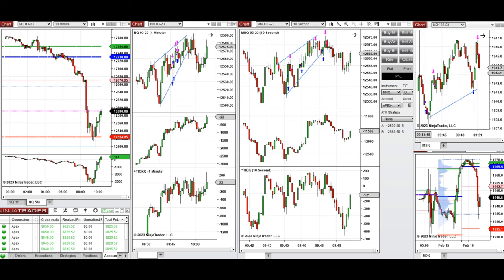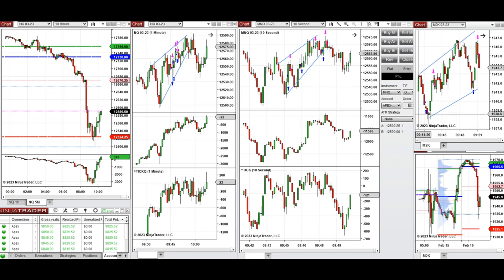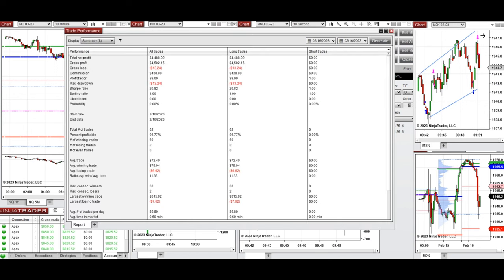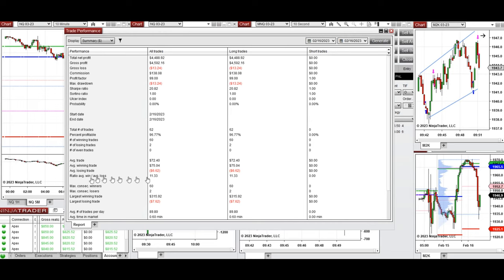This was the trading channel on my trading chart for Russell that was traded, and you can see the entries and exits clearly. The results of each trade were copied to multiple Apex trading accounts. On average, the profit factor was 99, and the win rate was almost 100%. The average win-to-loss ratio was 11, the largest winning trade was $300, and the largest losing trade was $7.